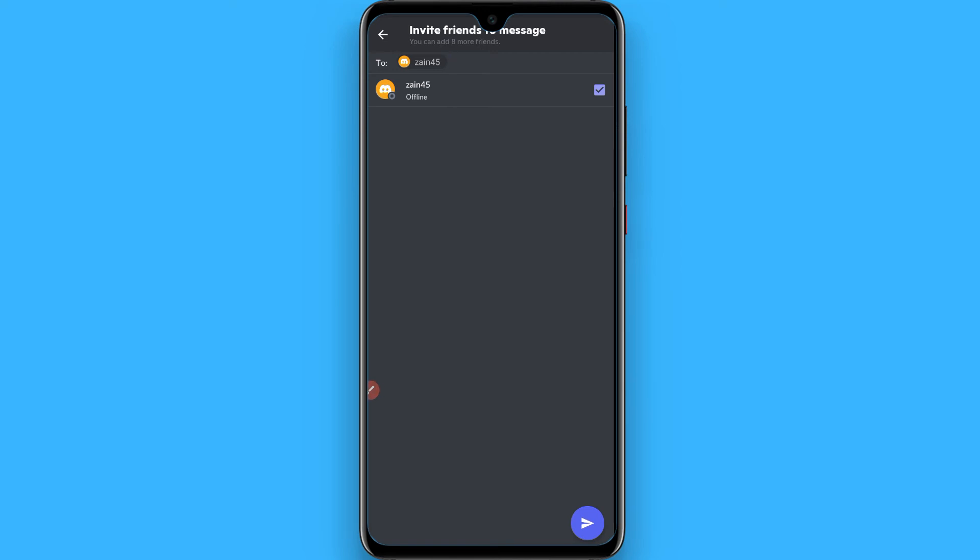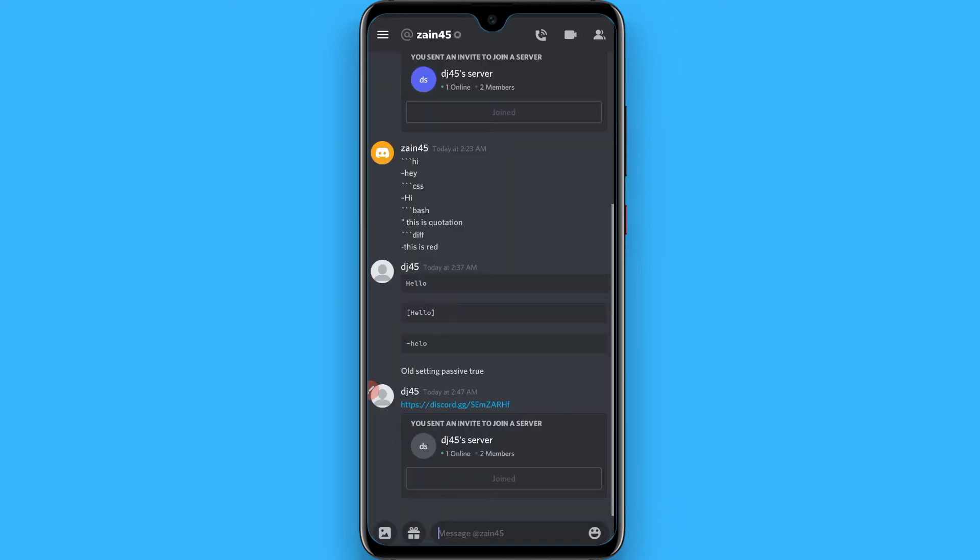After that, click on the arrow on the right bottom and your group is created. Now you can chat with your friends privately in Discord.